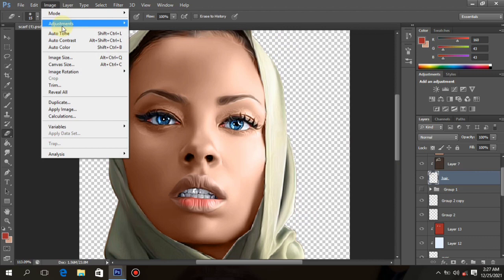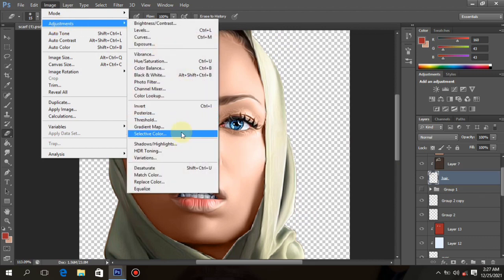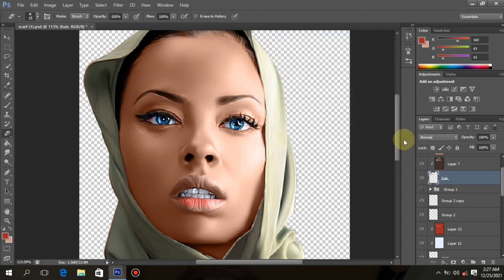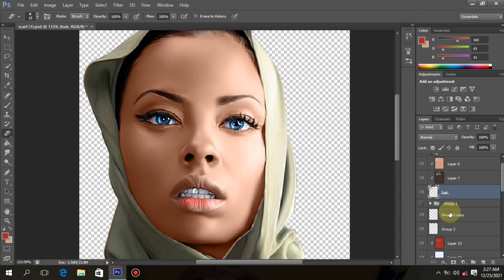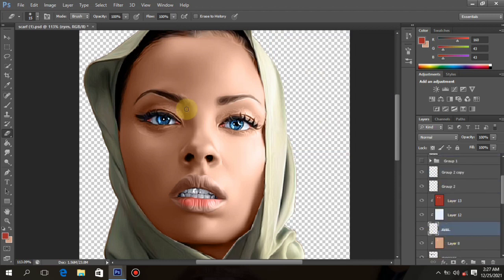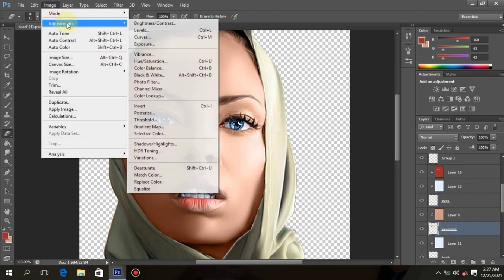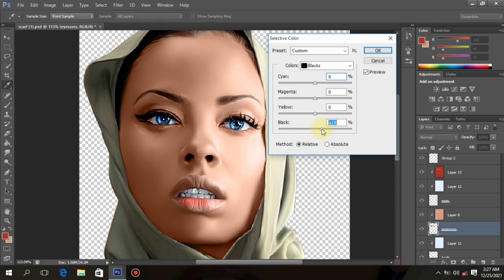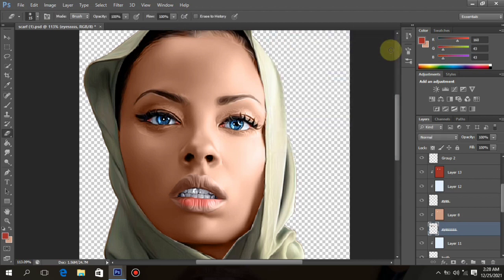Let's darken the hair a little bit to make it balanced. Go to Adjustment and Selective Color, pick black color, and drag the black color to your satisfaction. Look at the hair — you can see it's changed. Make sure you are on the hair layer. Go to the eyebrow layer and also give it an adjustment. Go to Image, Adjustment, Selective Color — pick black color and increase the black side to make the dark side look darker. Don't overdo — just enough to make it come out. Click OK when done.